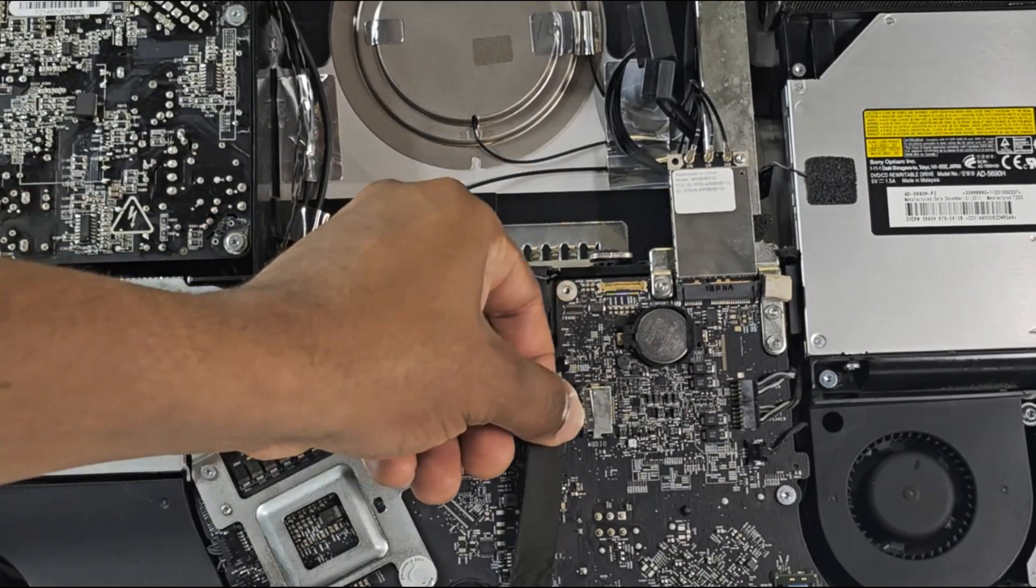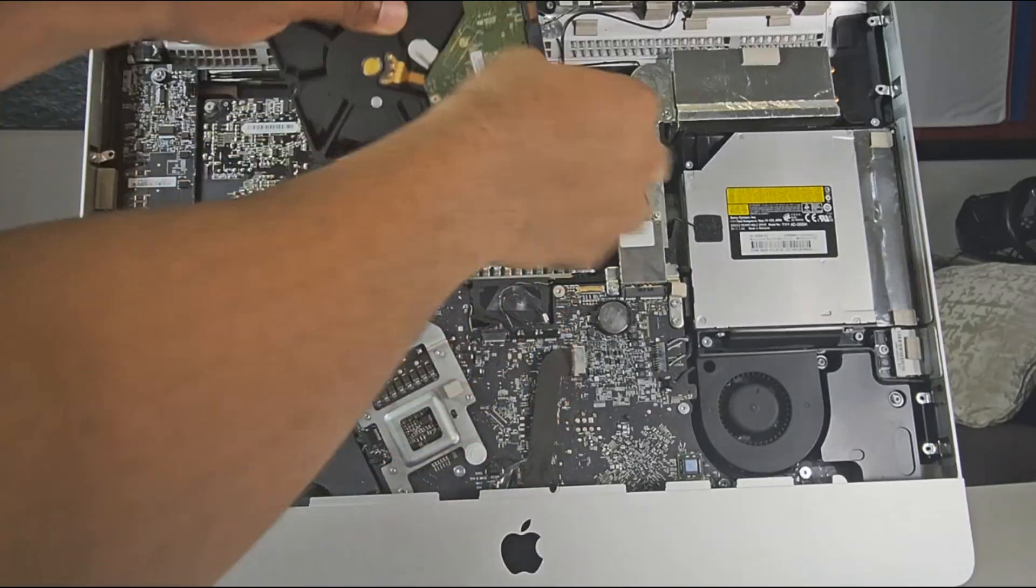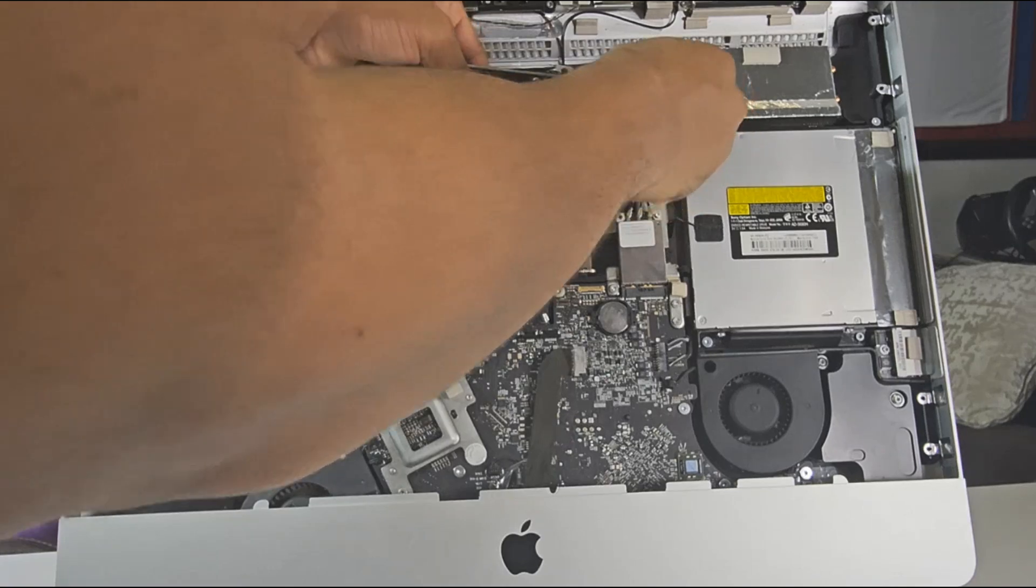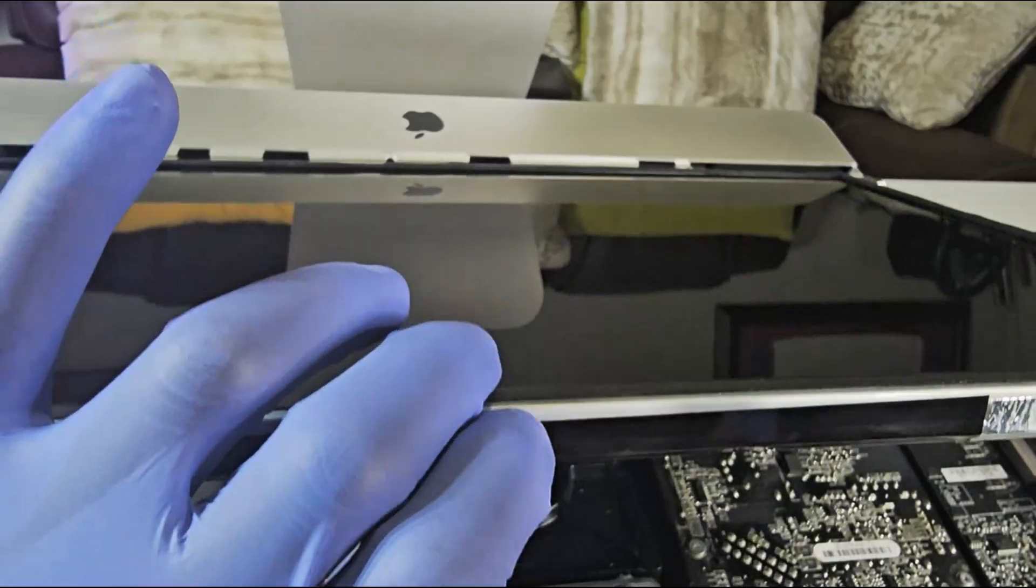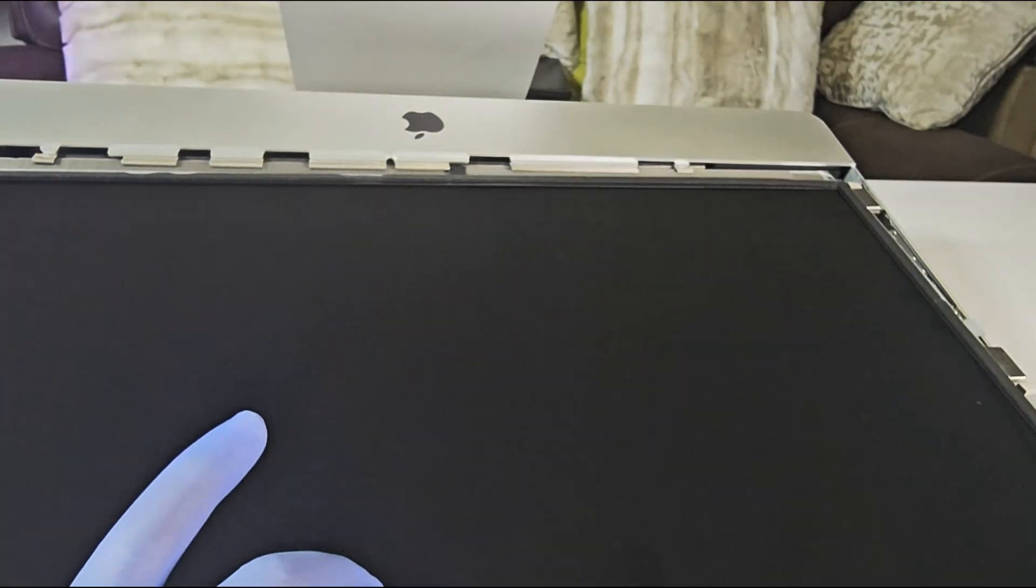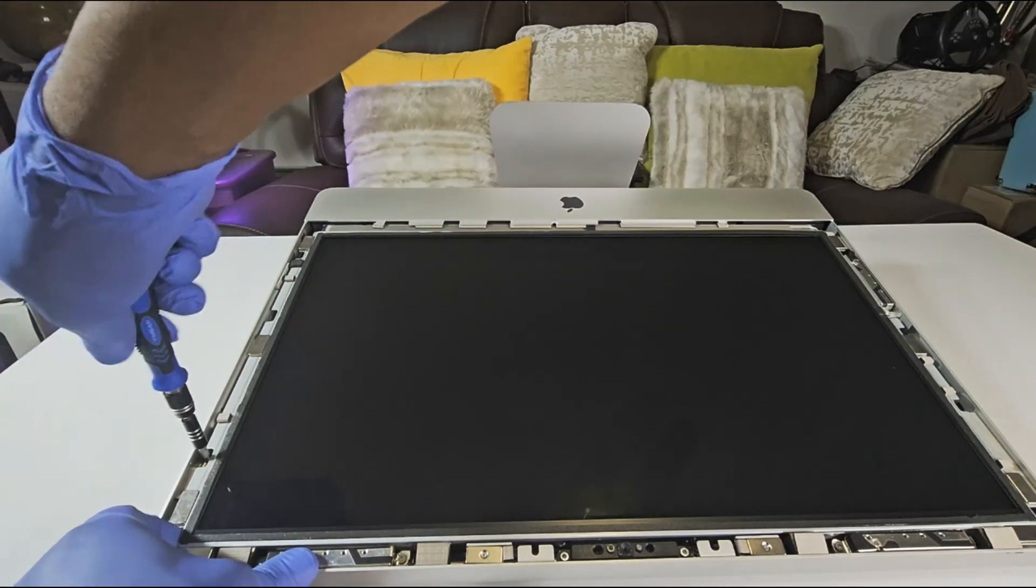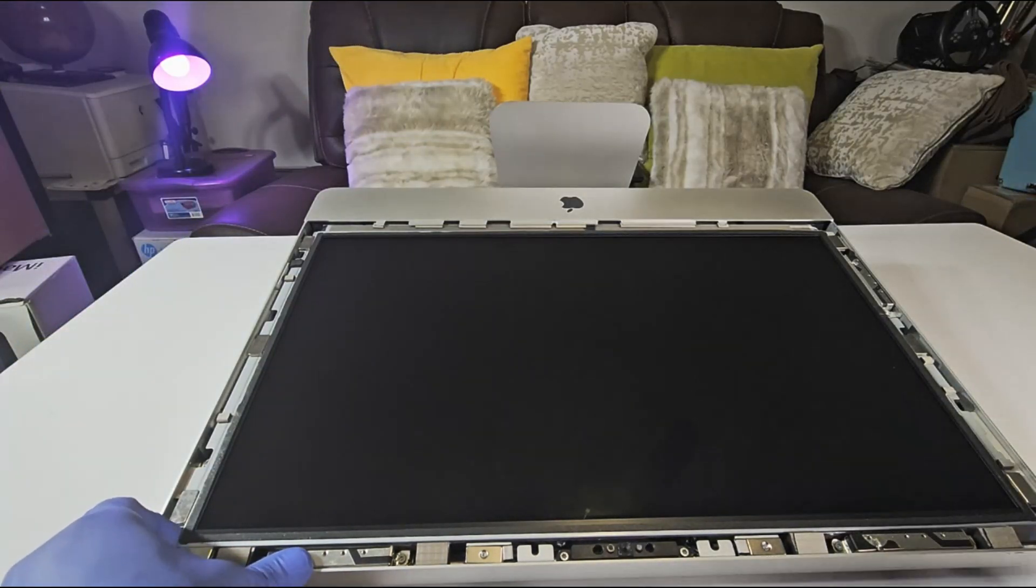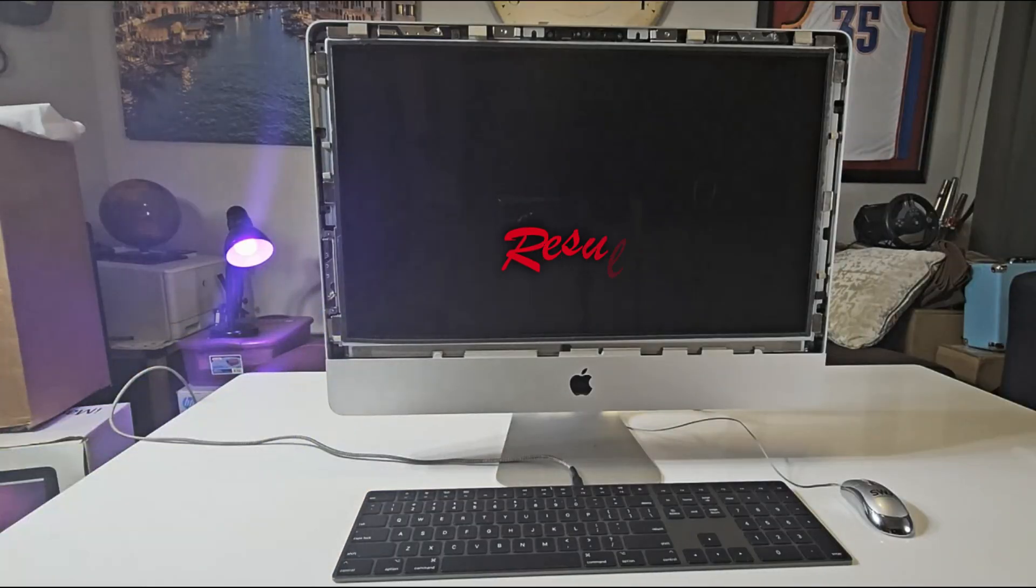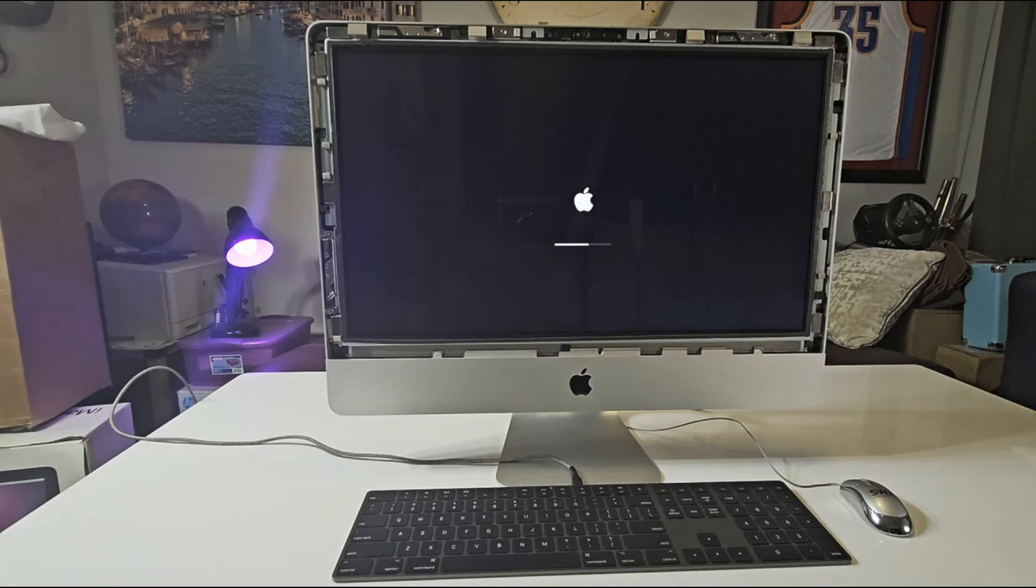You can go ahead and reconnect your hard drive and cables, also your screen display, and you are up and ready to test. In my case, the iMac booted successfully as you can see, with no request for an EFI password.